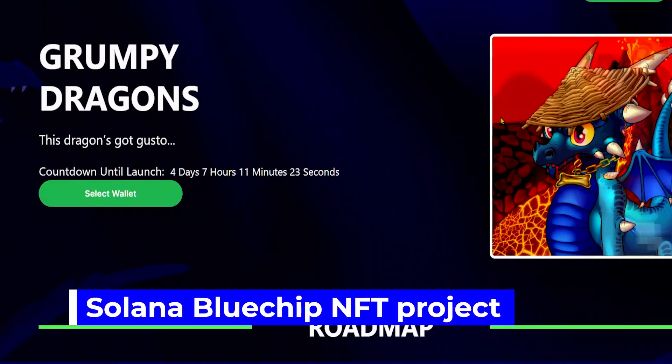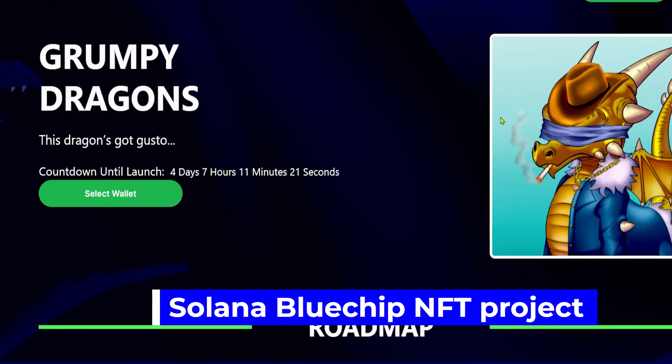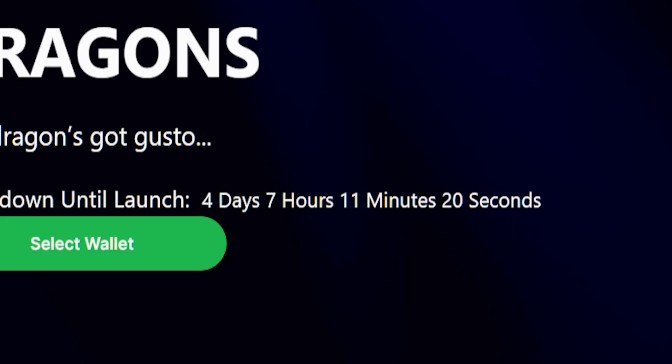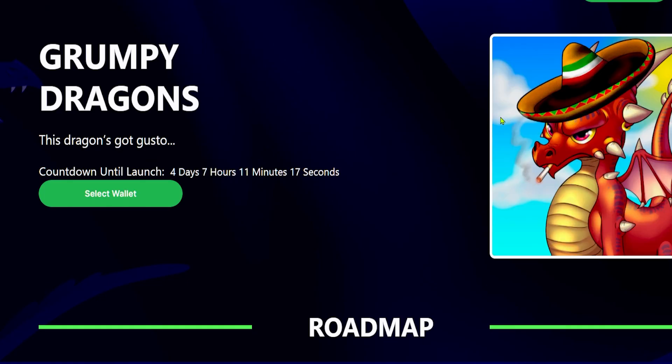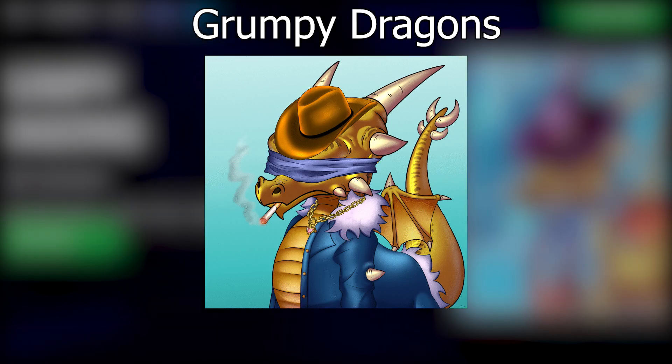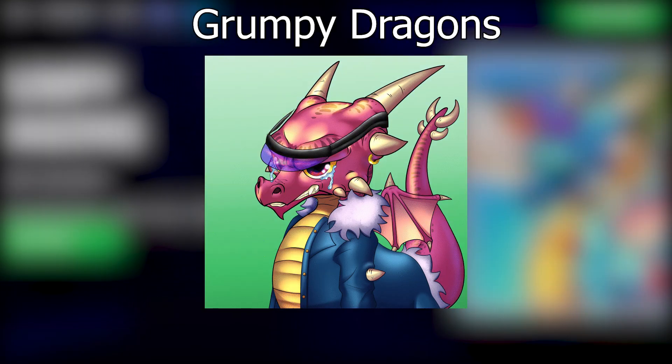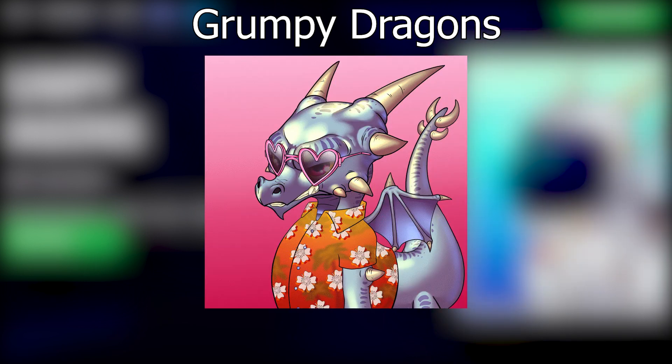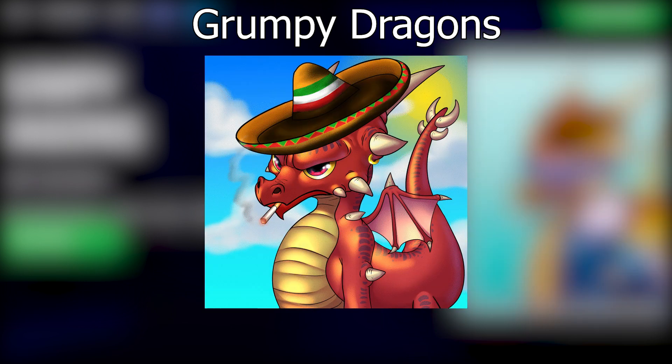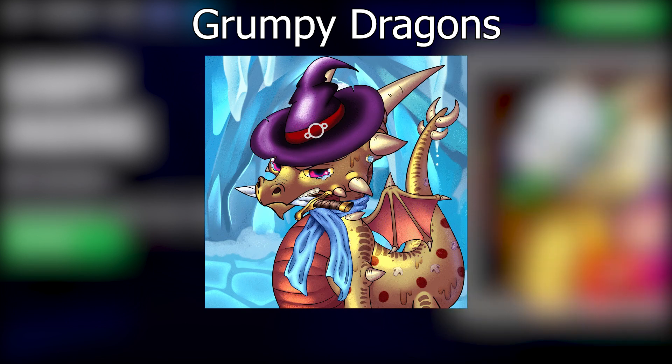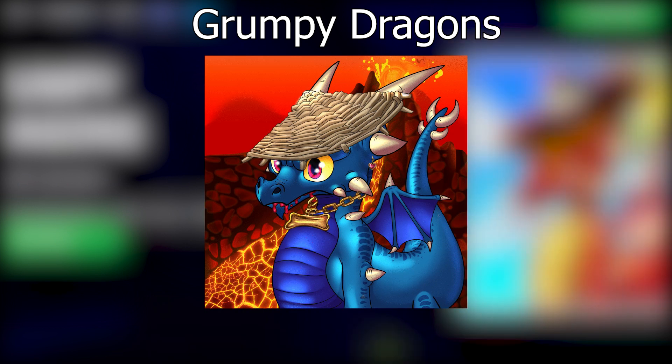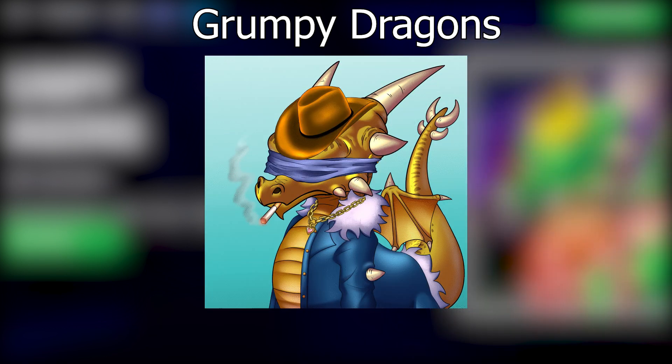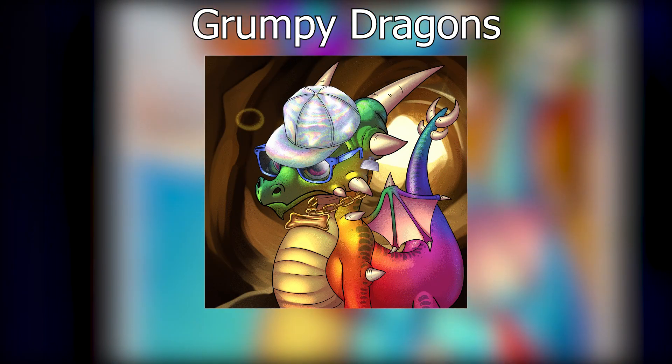A new Solana blue chip NFT project is about to launch in four days and seven hours from now, and the name of the NFT project is Grumpy Dragons. These dragons have got gusto, so I believe this project is going to be a huge success. Just take a look at all these beautiful dragons.